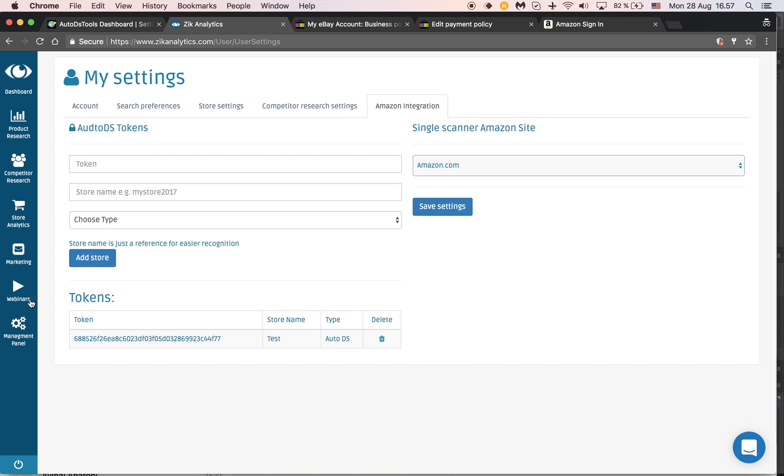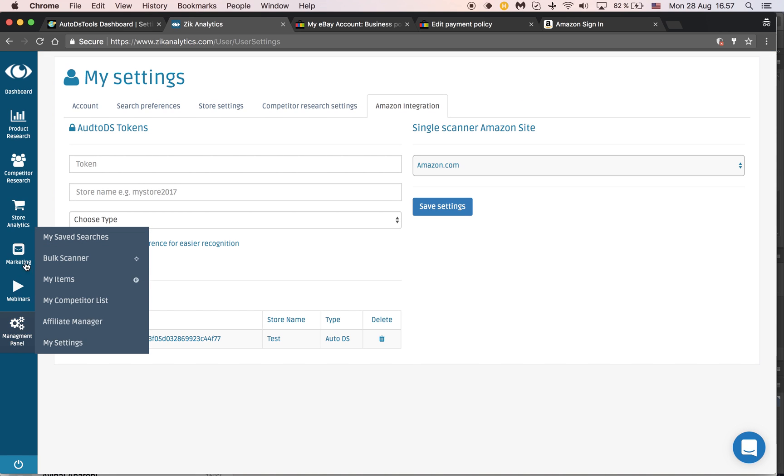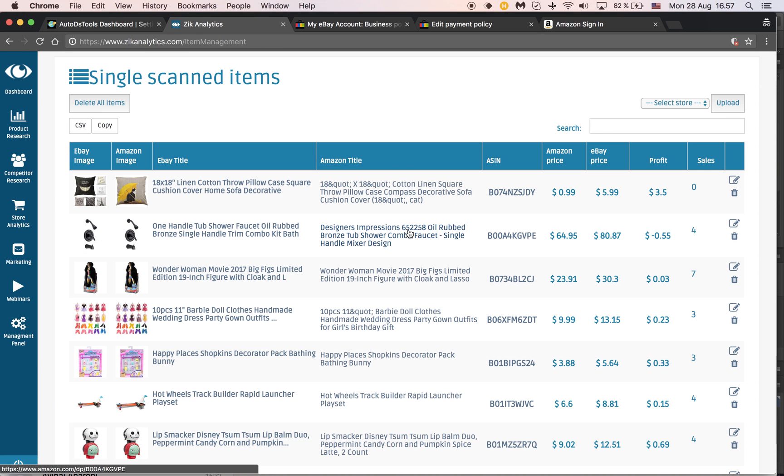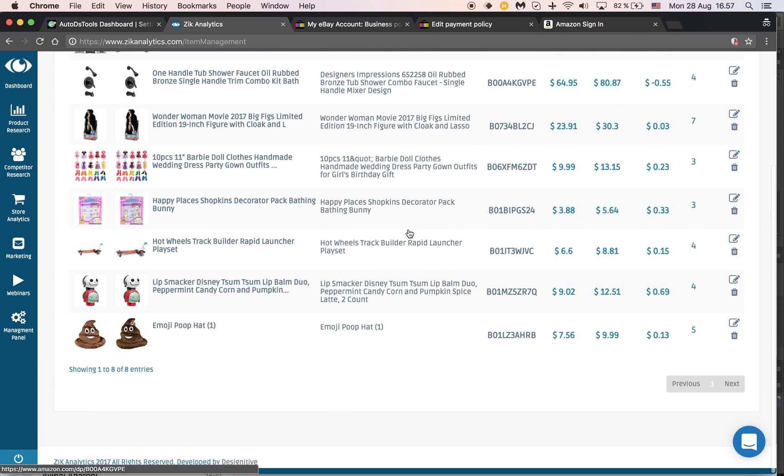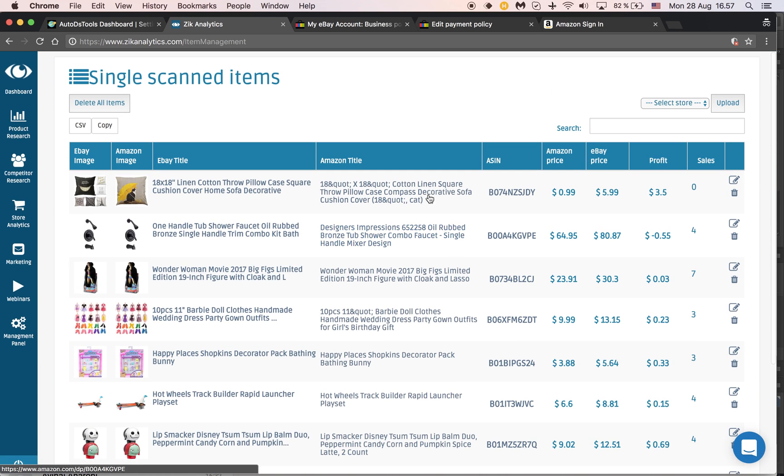Now how does it work? Go to your management panel and then either to the bulk scanner or to my items. Let's say all the items I have here, I want to upload in bulk directly to my store through AutoDS.